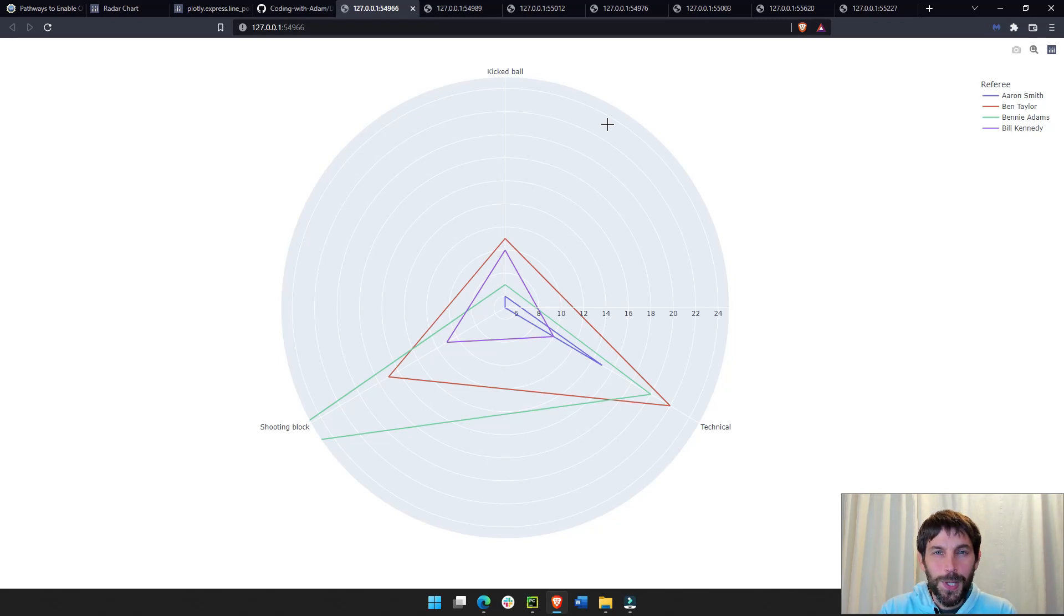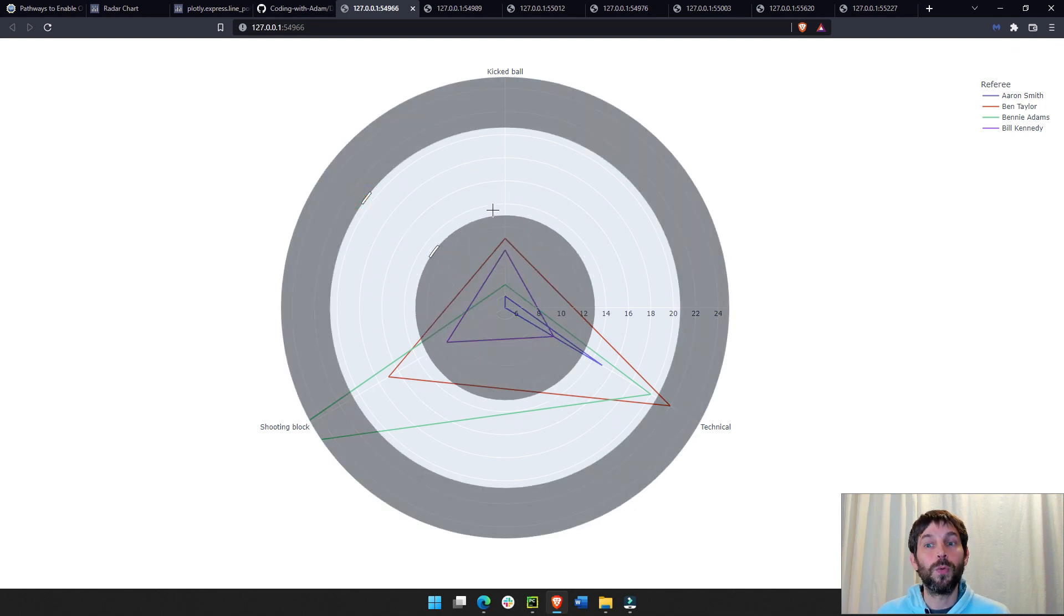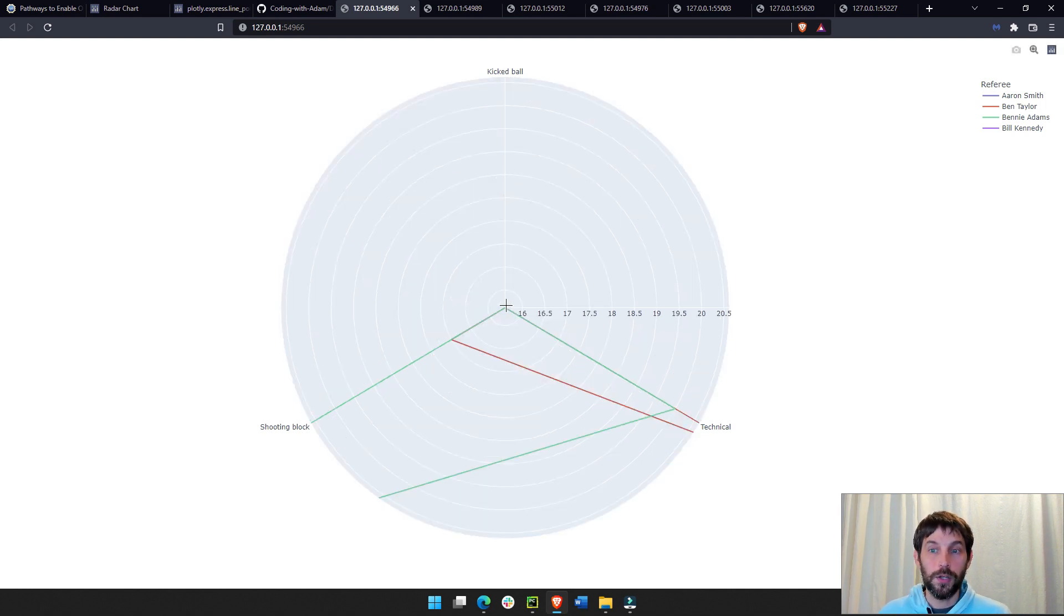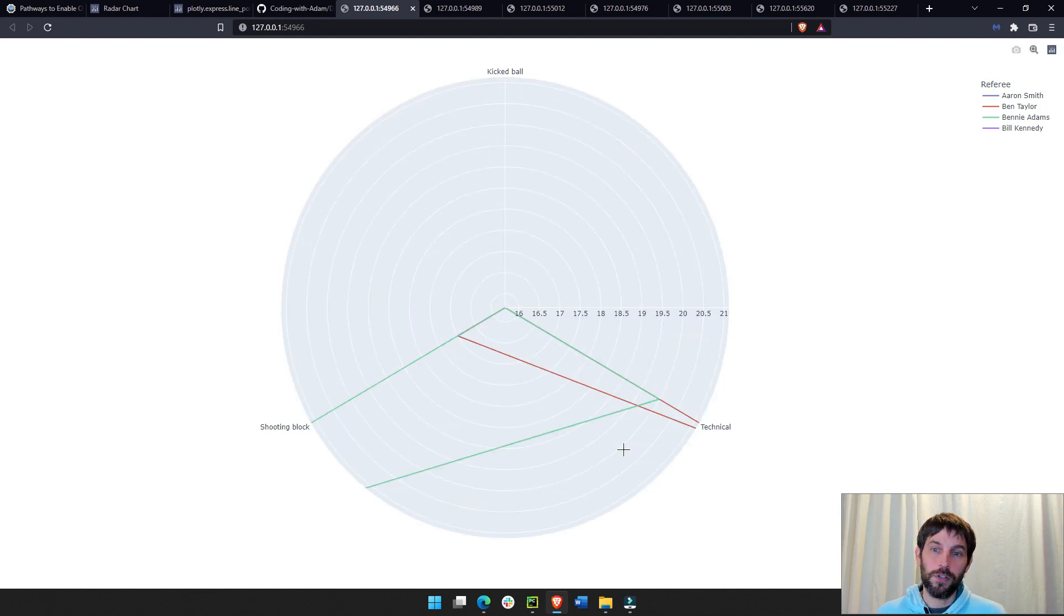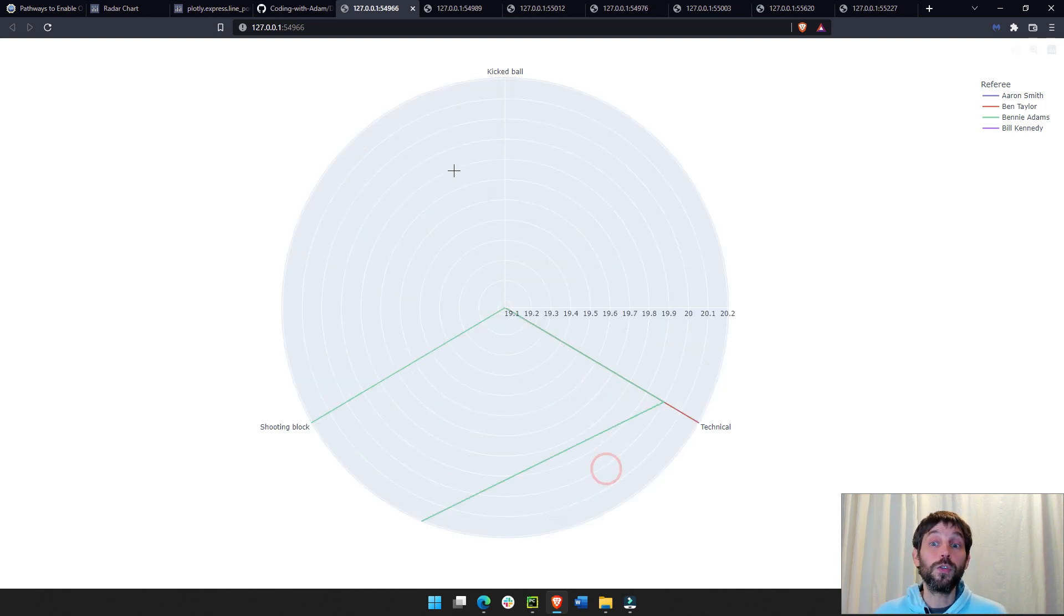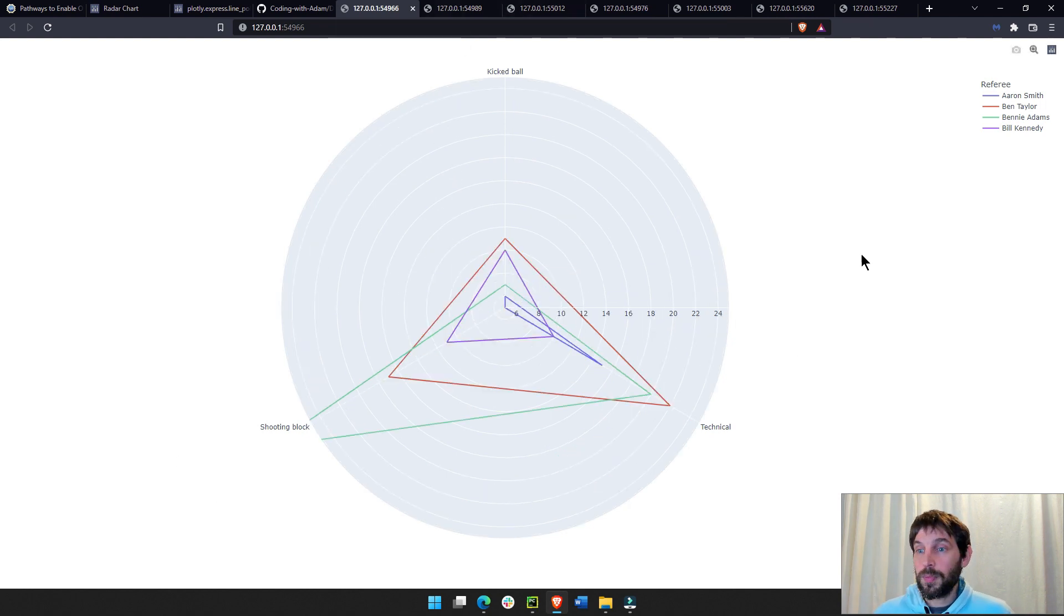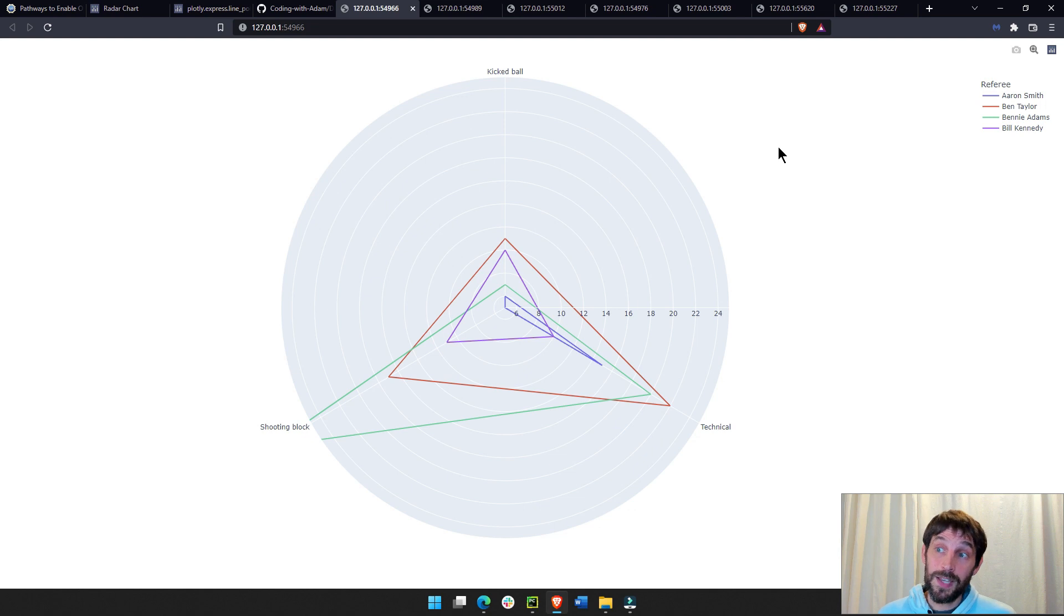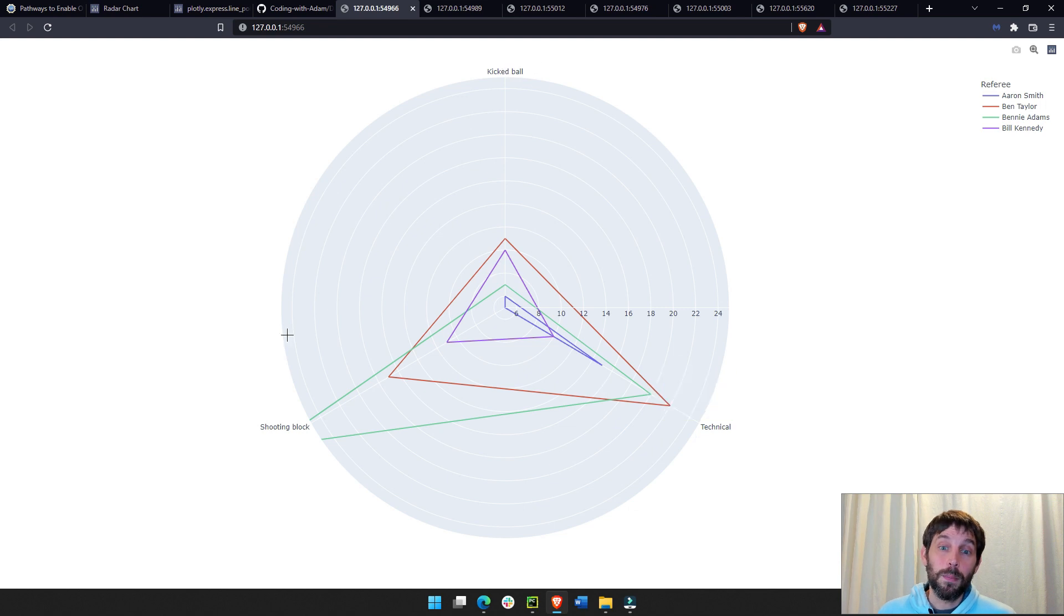Welcome back. I hope you had a wonderful week. In this tutorial, I'm going to show you all about the radar chart. We're going to build this radar chart together, also known as a spider plot. This spider plot is an analysis of multiple referees in the NBA and the amount of fouls that they call per category.